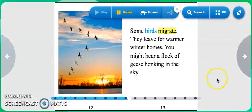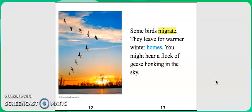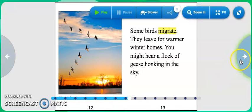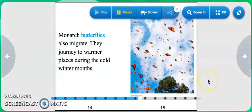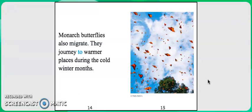Some birds migrate. They leave for warmer winter homes. You might hear a flock of geese honking in the sky. Monarch butterflies also migrate. They journey to warmer places during the cold winter months.